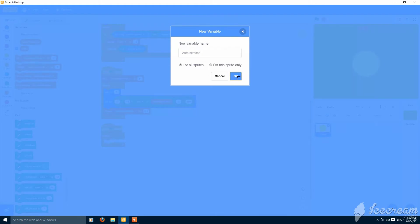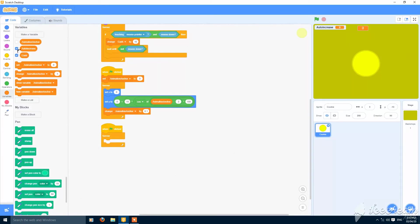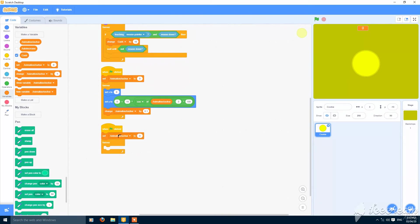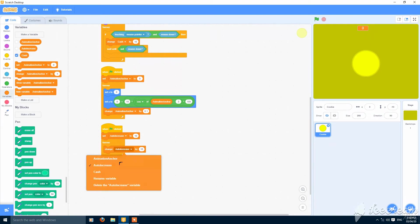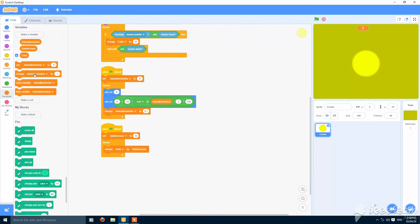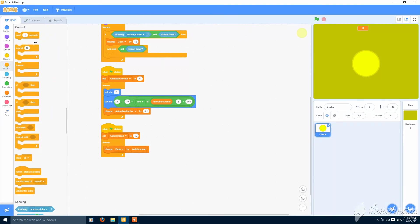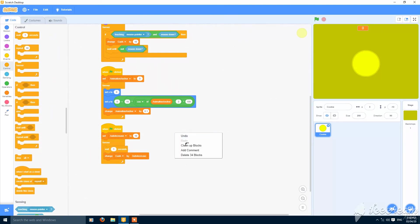For all sprites, make it hidden. Set auto increase to 10, then forever change auto increase by 10. Oh sorry, change cache by auto increase. And wait one second. Put the wait one second up.